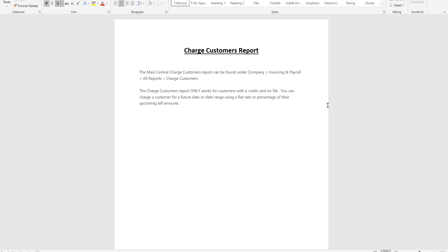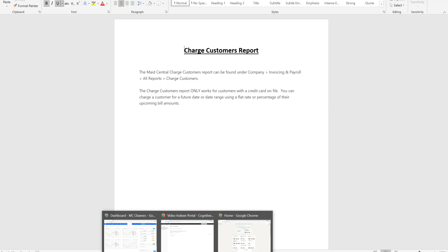Please note that the charge customers report only works for customers with a credit card on file. You can charge a customer for a future date or a date range using a flat rate or percentage of their upcoming bill amount. Let's demonstrate how that works.